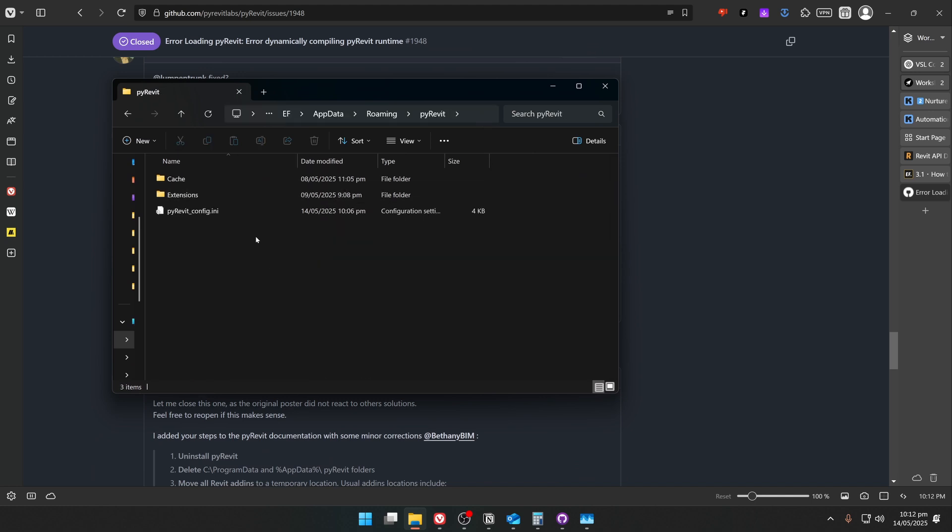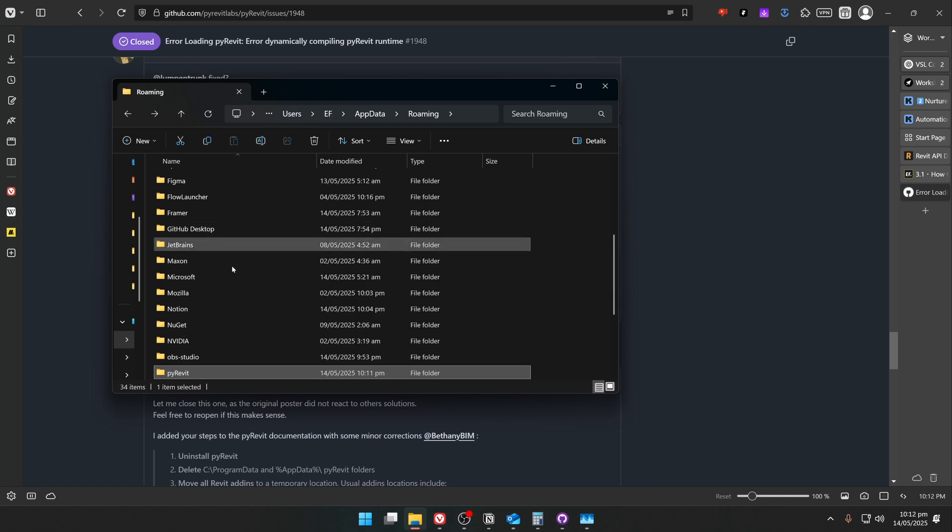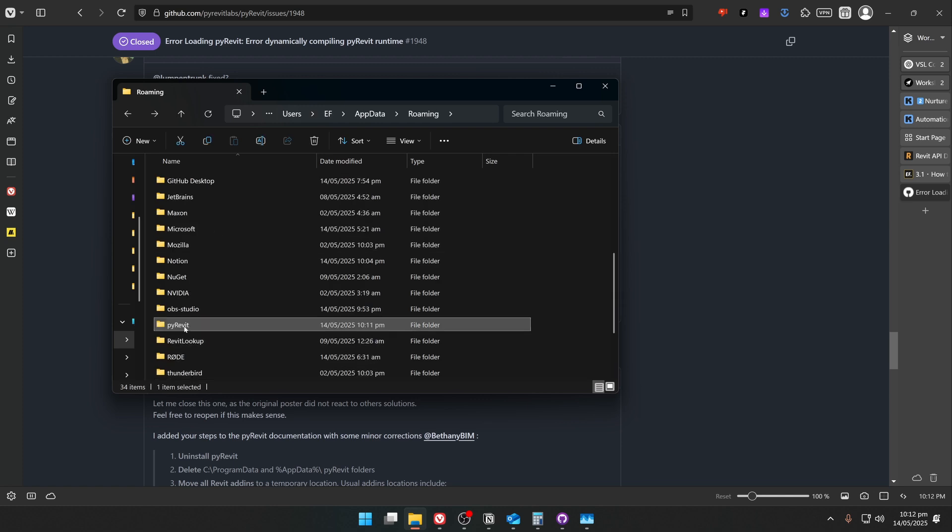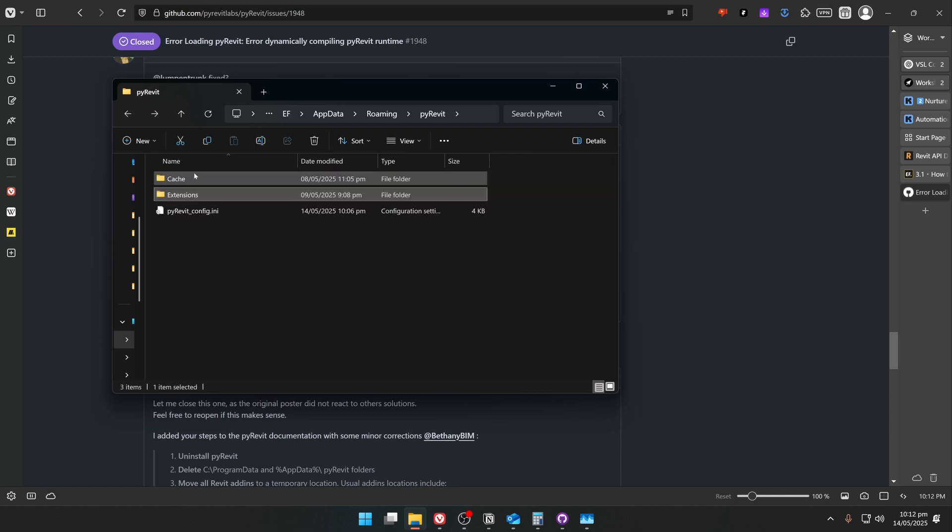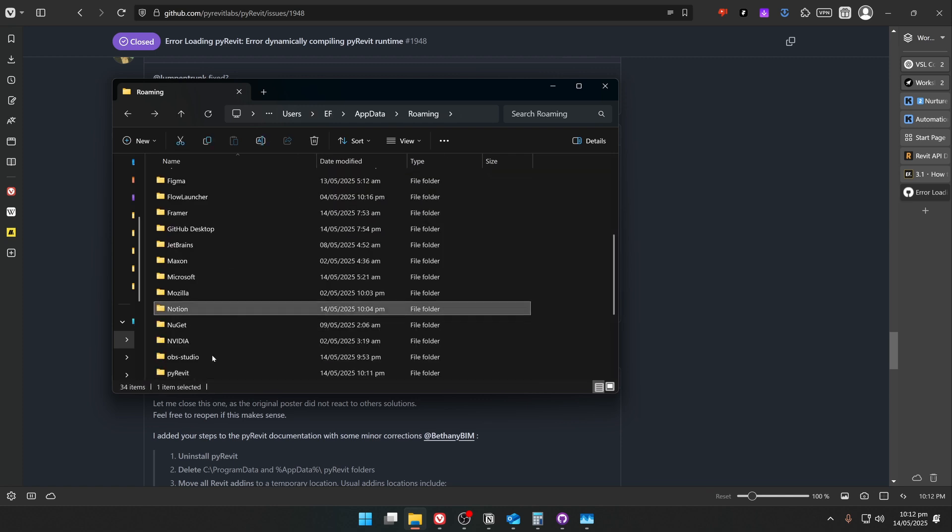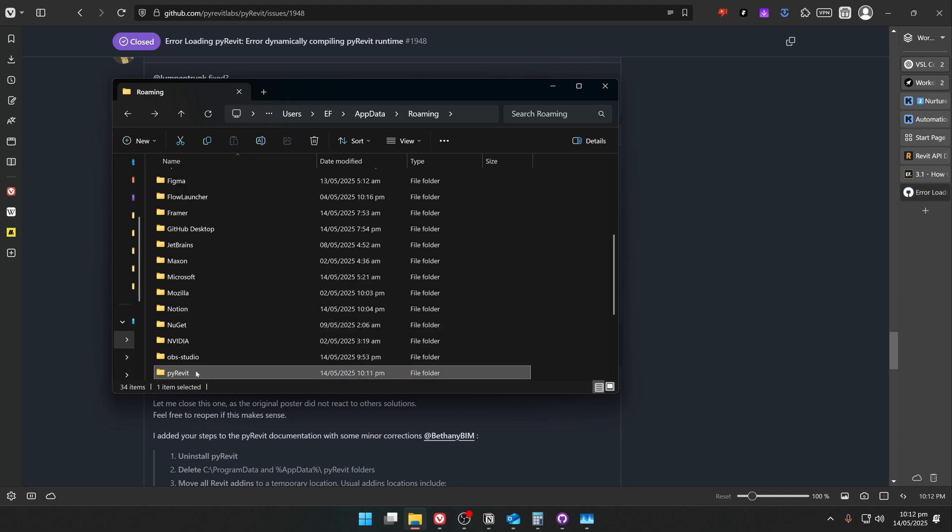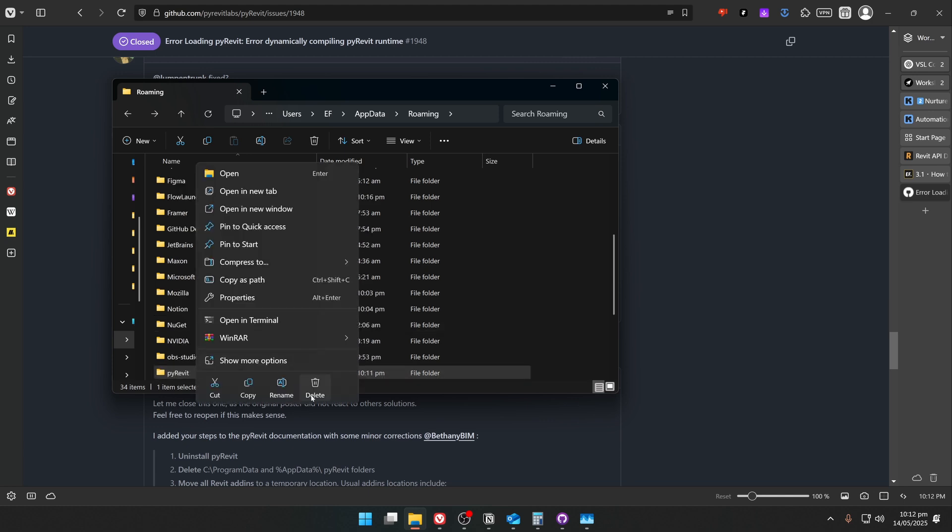And then in here, look for the PyRavit or PyRavit Masters folder and delete both of them. But first, make sure that you don't have your extension inside of it. Then right click and delete.